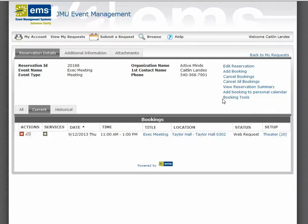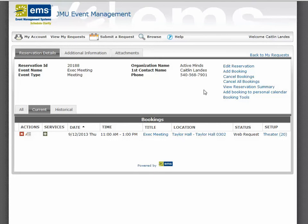The reservation details will give you information about the request that you just submitted. Please note that the status is Web Request. Once a scheduler acts on your request, this will change to either Confirmed, if nothing else is required; Tentative, if there are additional forms or diagrams to be completed; or Denied, if the request was denied. Please refer to the Part 2 training video for more information regarding editing the reservation, adding or canceling bookings, or additional details related to your reservation. Thank you very much.